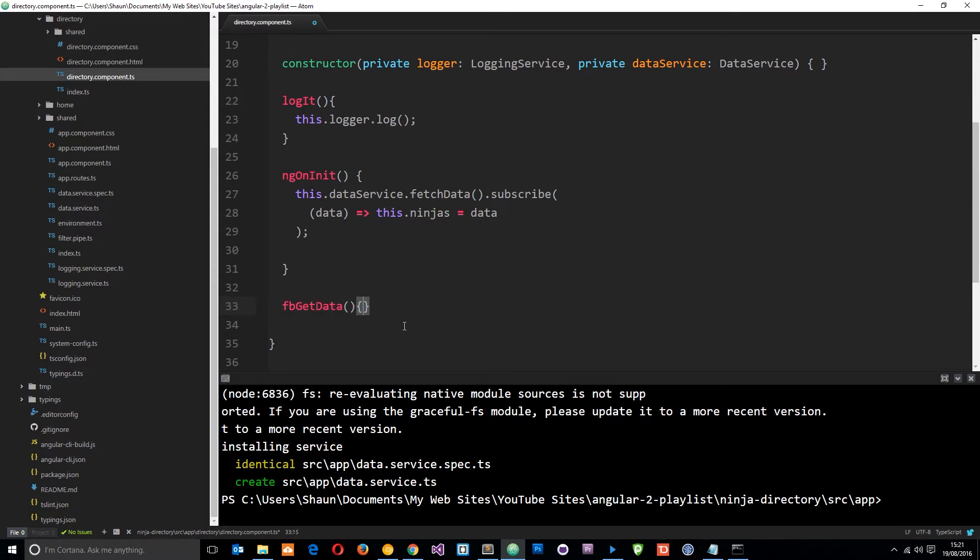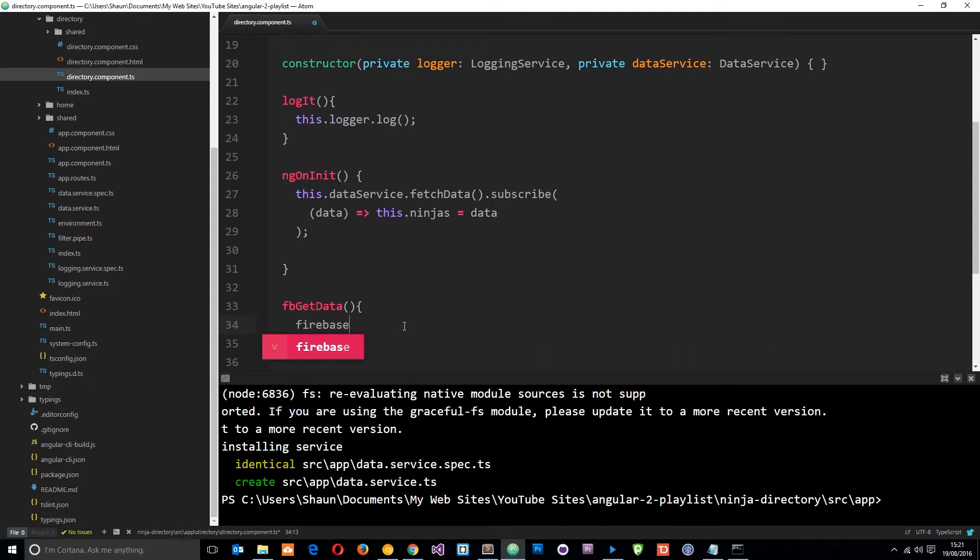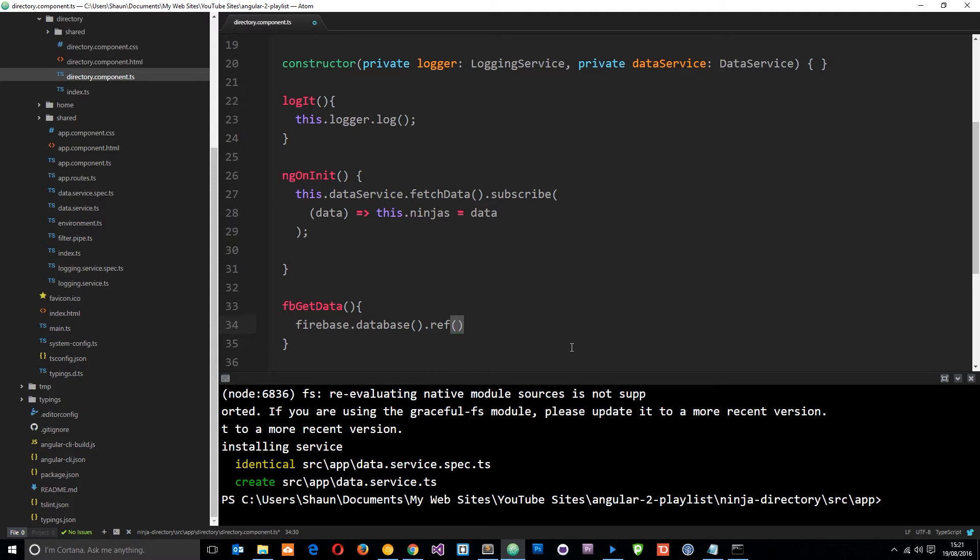And inside this function we're going to say Firebase which is that variable we just declared dot database and that's going to go out and get a hook to our database. But then we need to say dot ref and dot ref provides a reference to which point we want to enter our database.